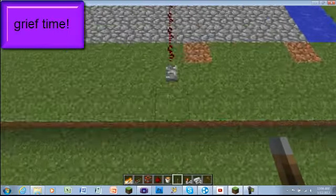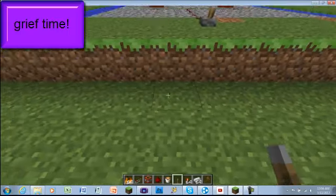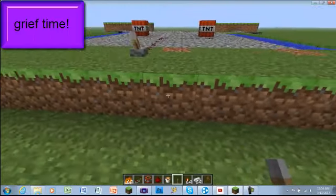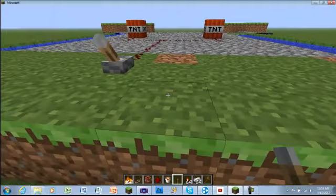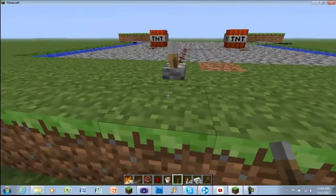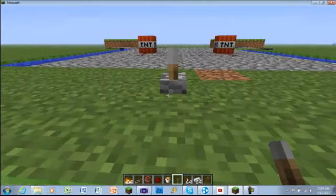Bwahahahaha! Hello everybody! How is it hanging? Today we are going to be griefing this bridge.